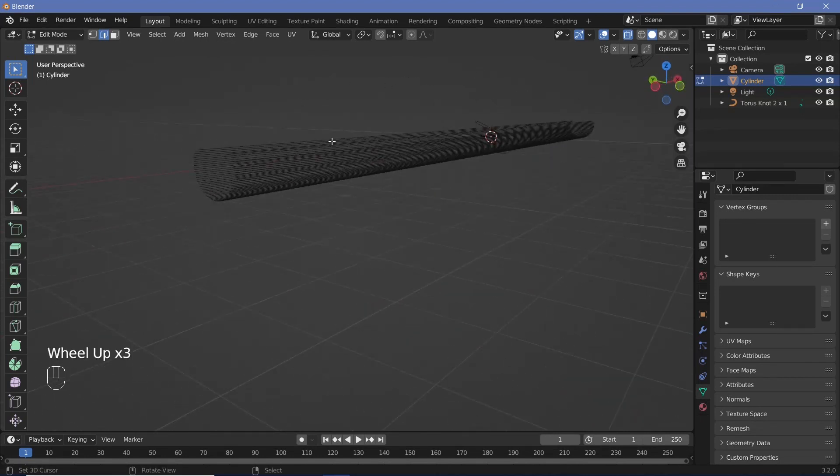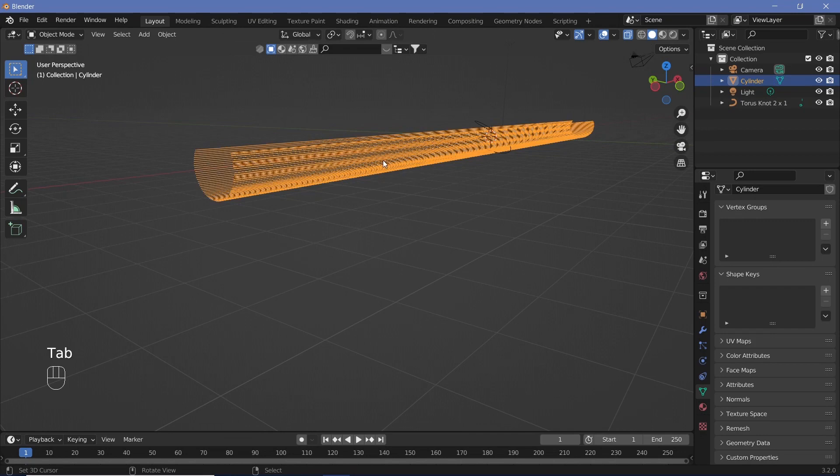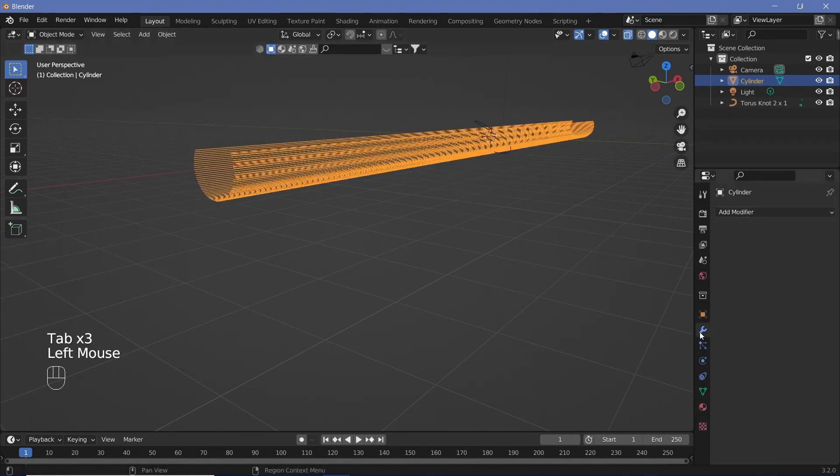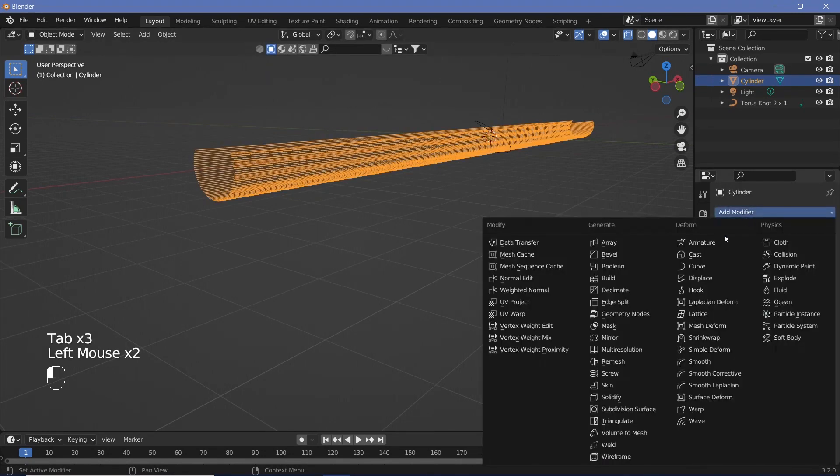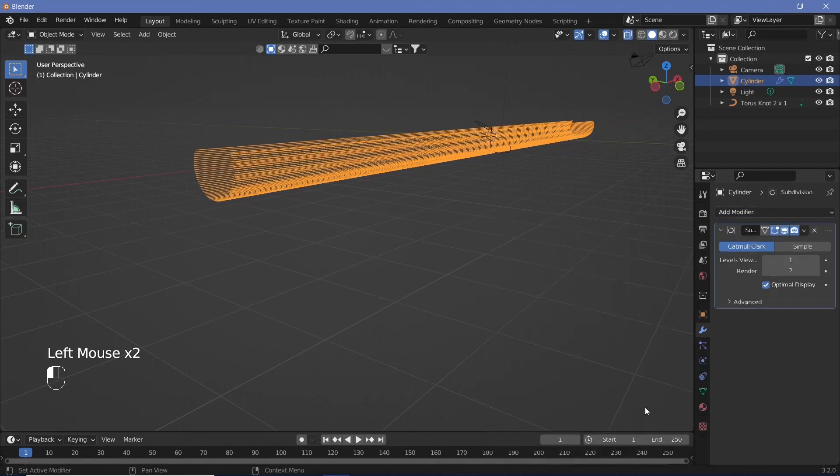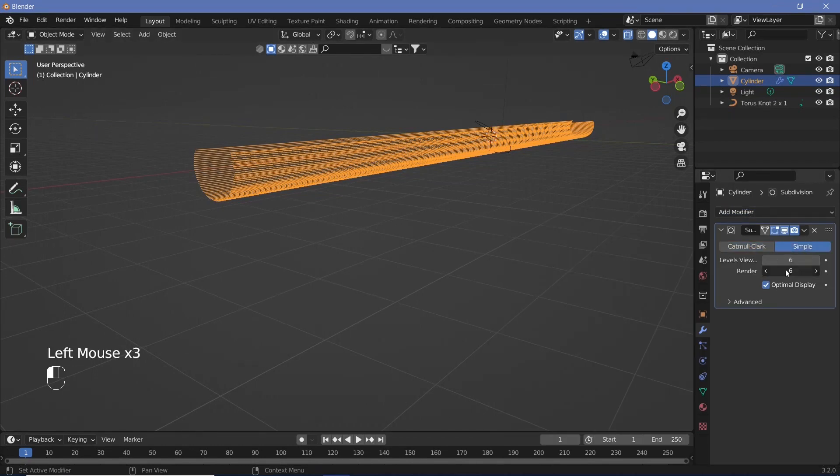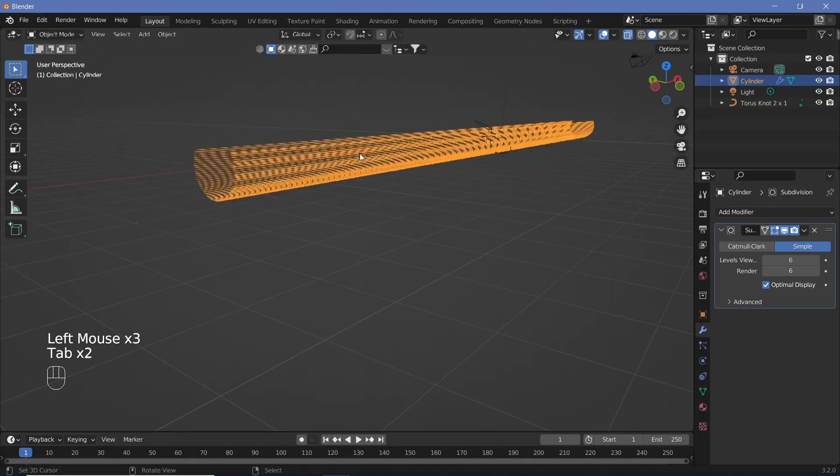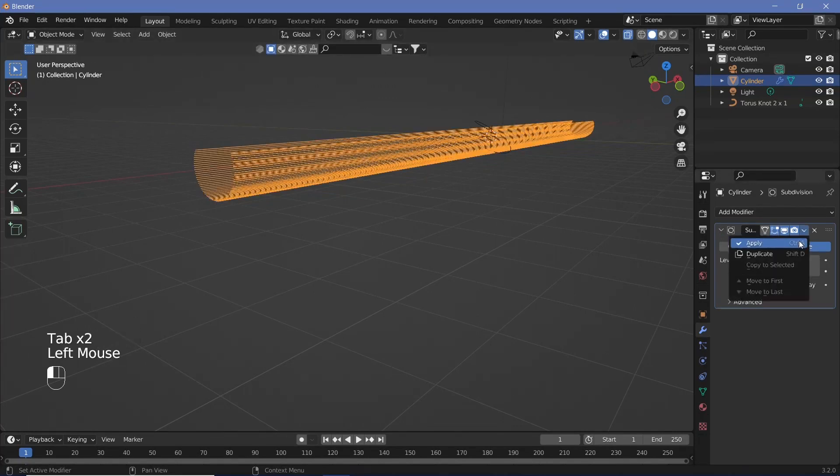Since each edge is that long, we can't get it to bend, but we need it to bend. Go to modifiers, add modifier, and add a subdivision surface modifier. Change it to simple and increase it all the way to 6.